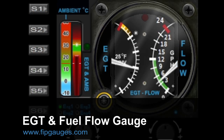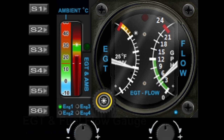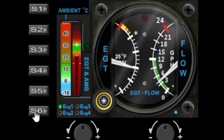Hello and welcome to another gauge demo from fitgauges.com. Today I'm going to show you my updated EGT gauge. We'll start off with the buttons — the S6 button will change the engine selection. It's currently outputting as engine number one. I've only got a Cessna at the moment so it's only going to show one engine.